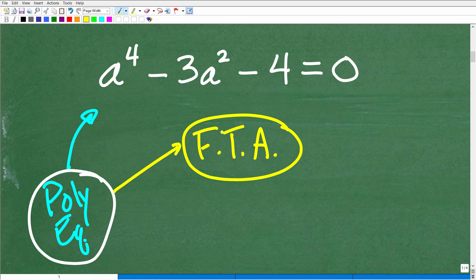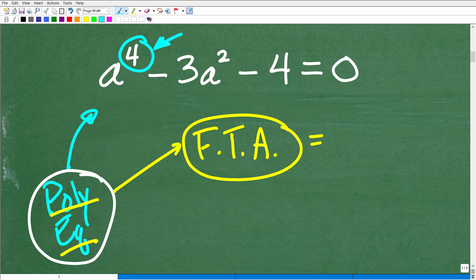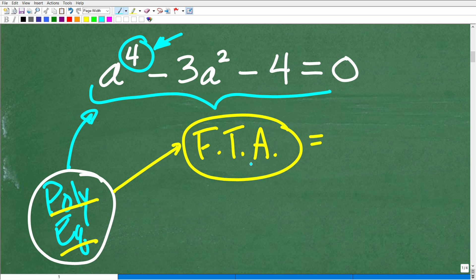I'm going to state probably one of the most important things you need to understand about polynomial equations: the fundamental theorem of algebra. Basically, the fundamental theorem of algebra states that if you have a polynomial equation like the one we have here, you will have exactly as many solutions as the degree of that polynomial. In this case, we have a fourth degree polynomial — the degree is the highest power — so this polynomial will have exactly four solutions.